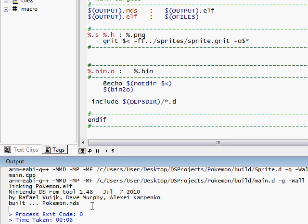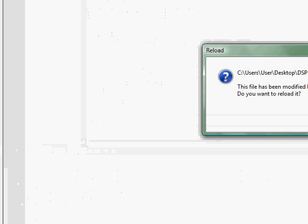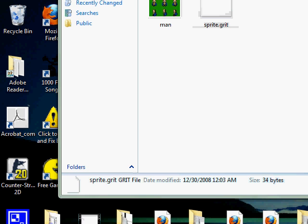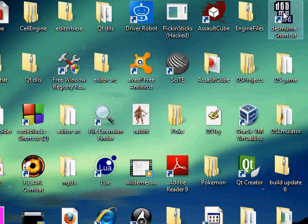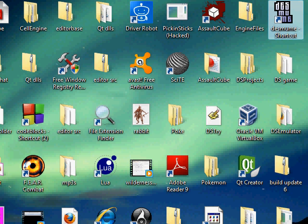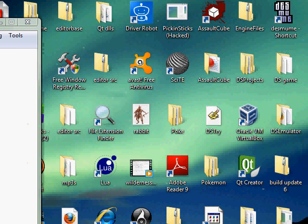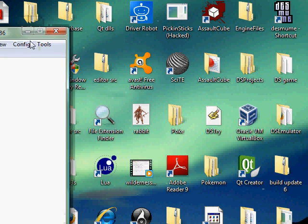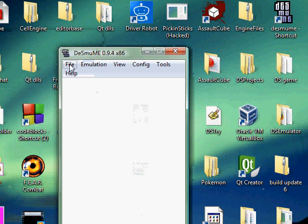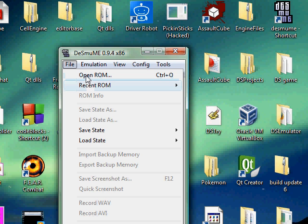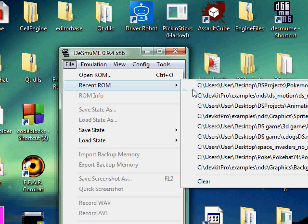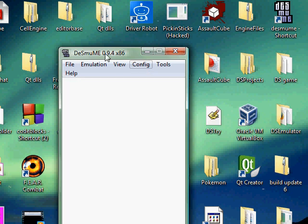Now what you're gonna want to have is you're gonna want to have an emulator which mine, I know I have a lot of stuff, is desmume. It's probably gonna take a while. Okay here it is. And all you do is file and you do open ROM and you open the ROM, but since I did mine, mine's recent pokemon.nds.